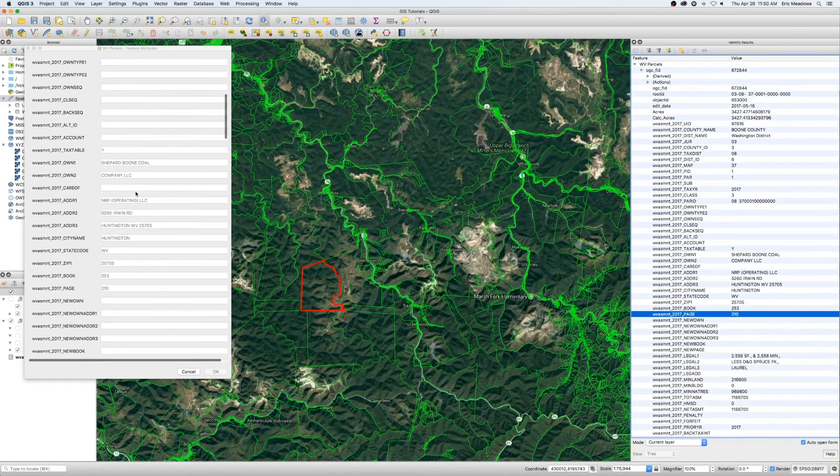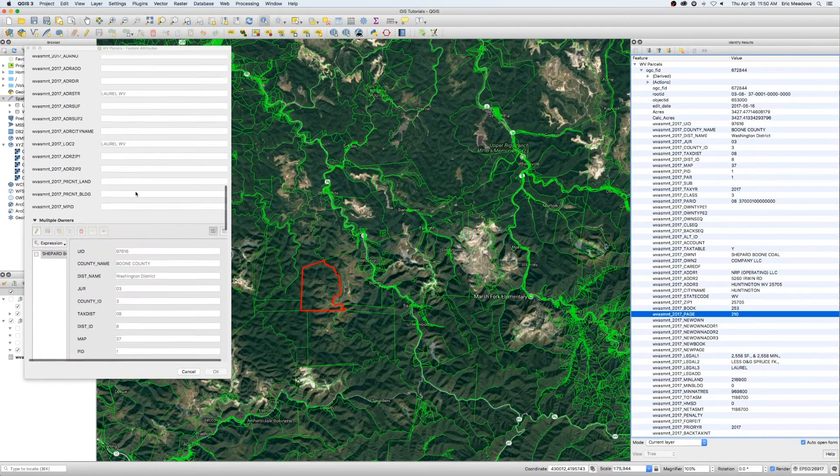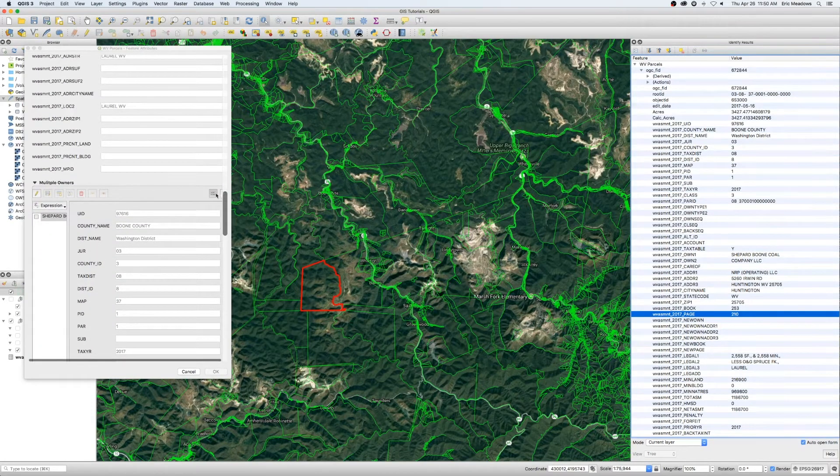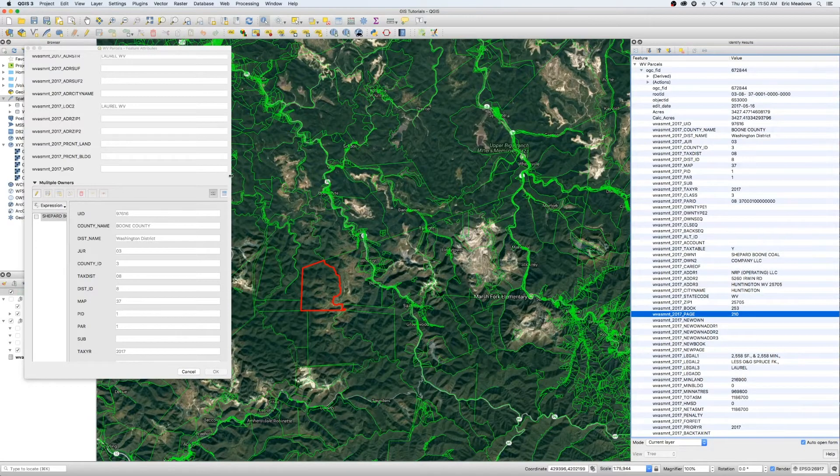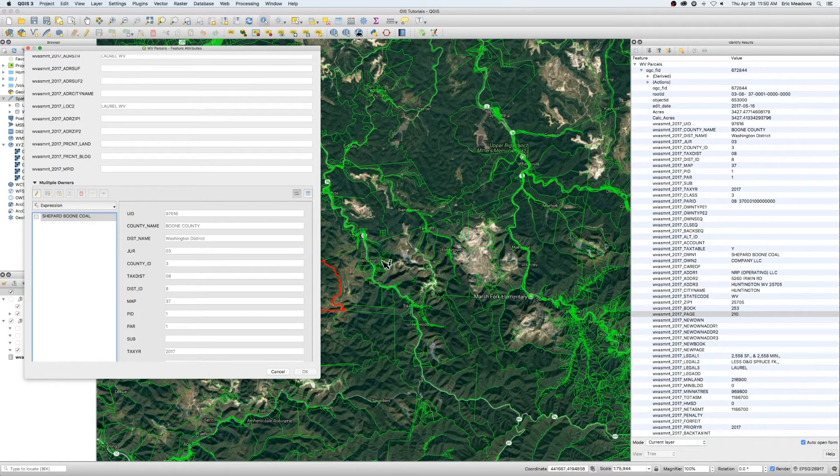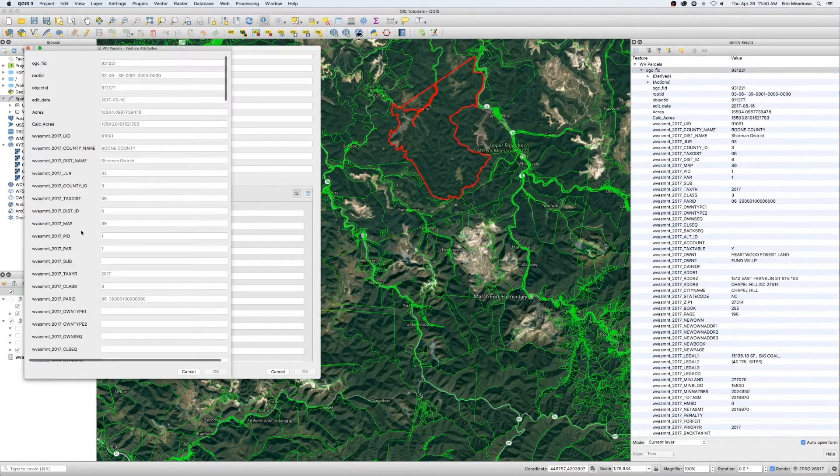But what we do want to do is come down. So what this is showing us is that the Shepard, Boone, Coal Company is the only owner for that piece of property. But let's see if we can find one real quick.